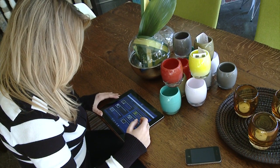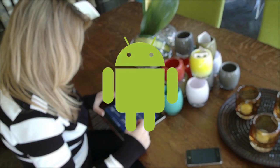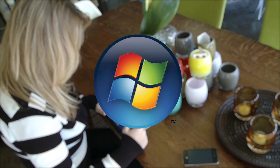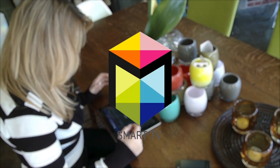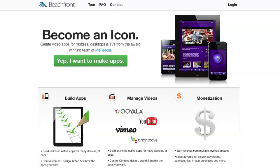Beachfront Media supports iOS, Android, Windows, Smart TV, and more. For more information, visit beachfrontbuilder.com.